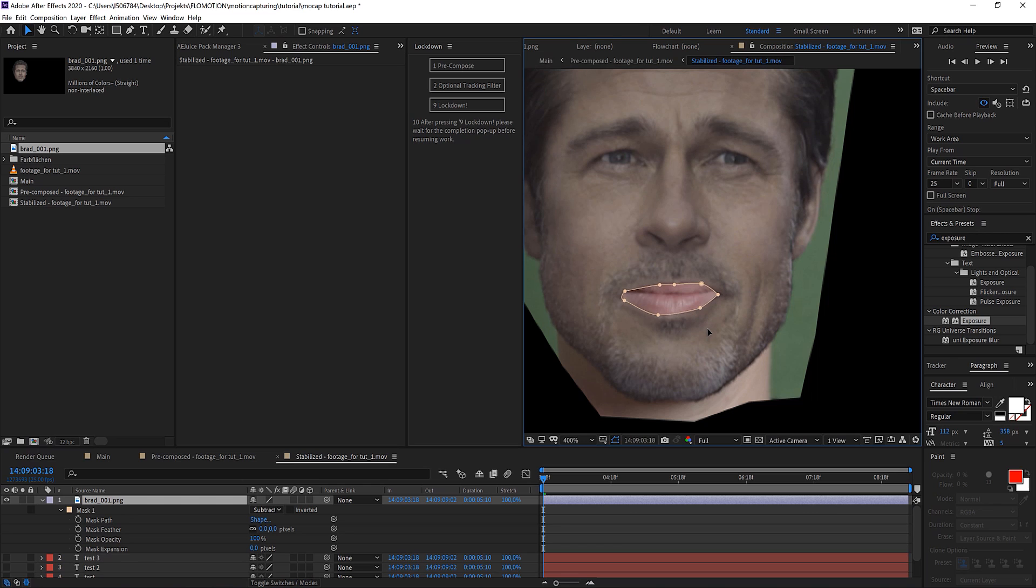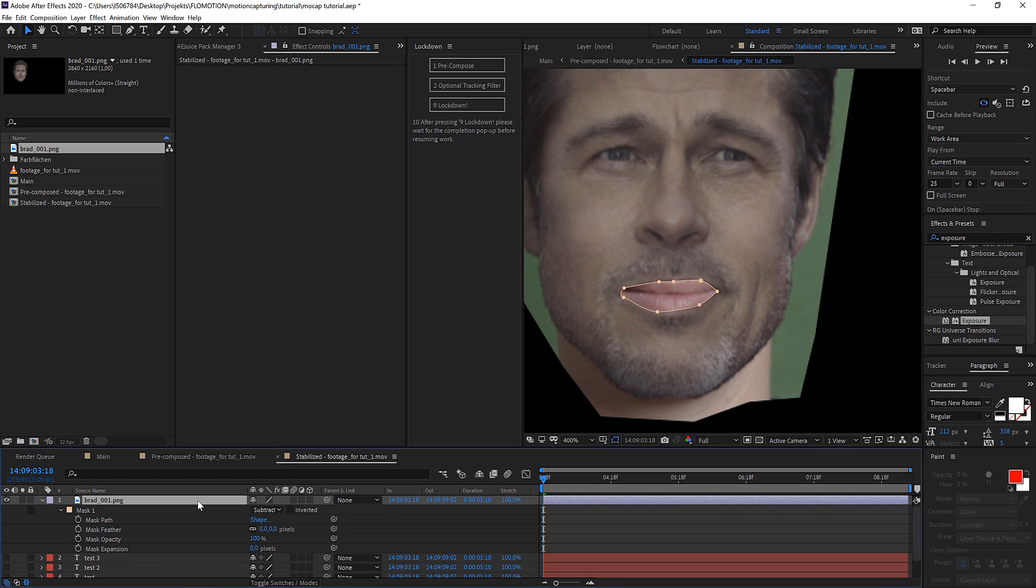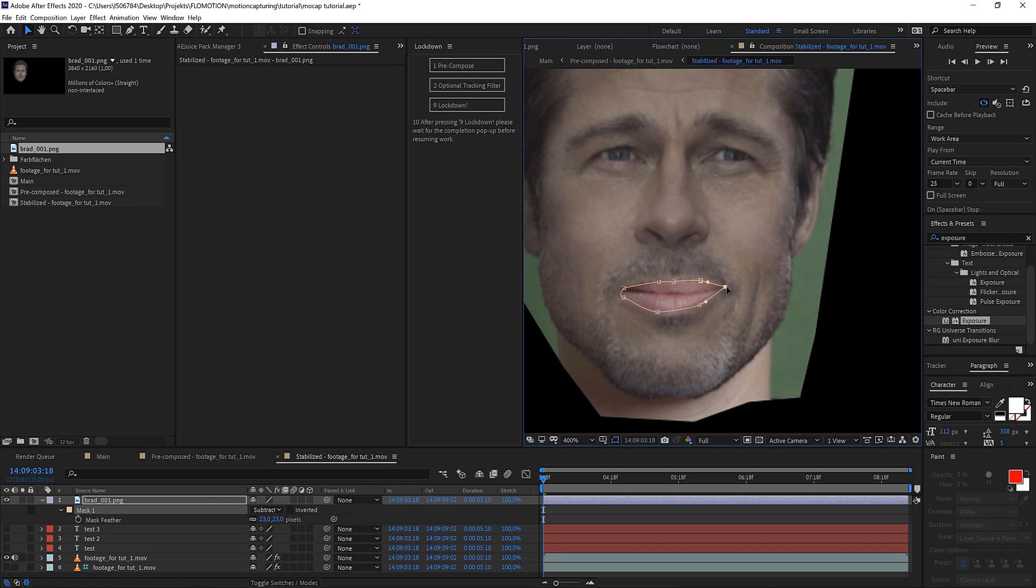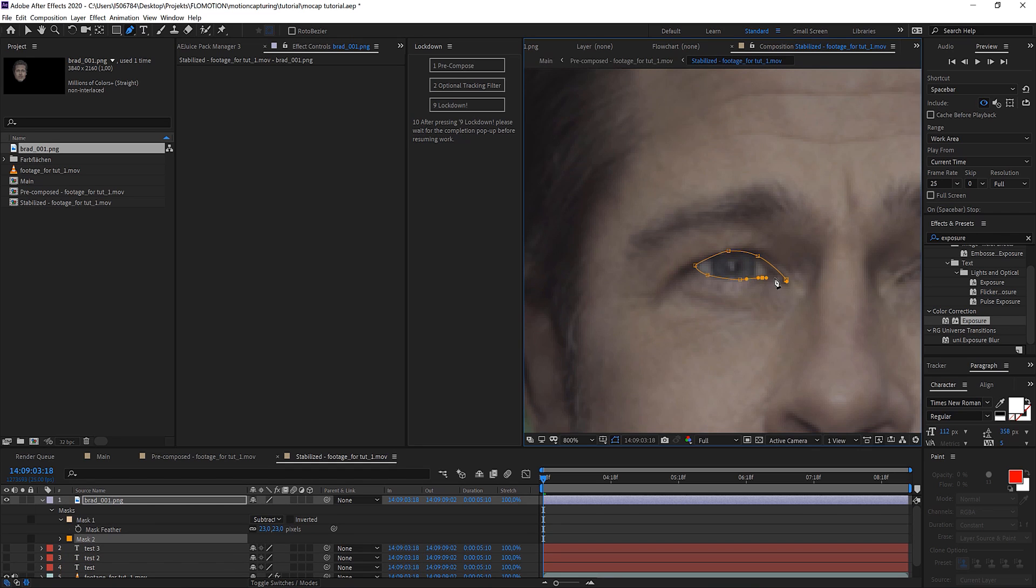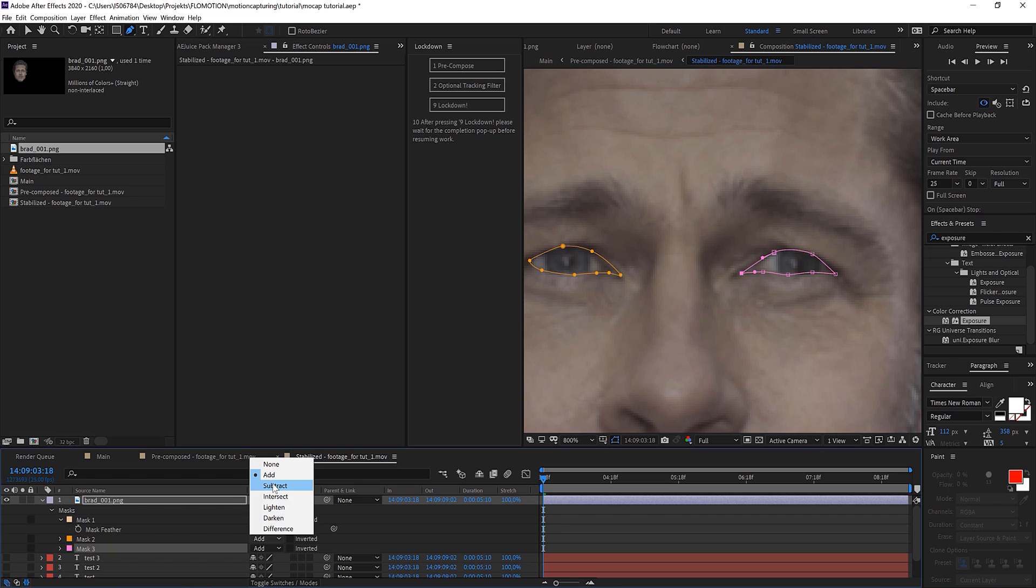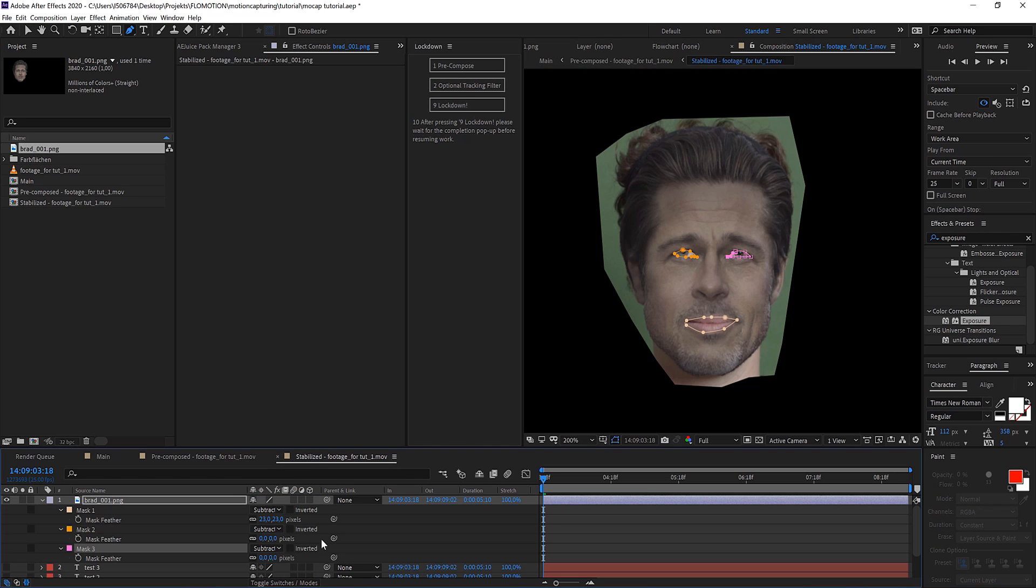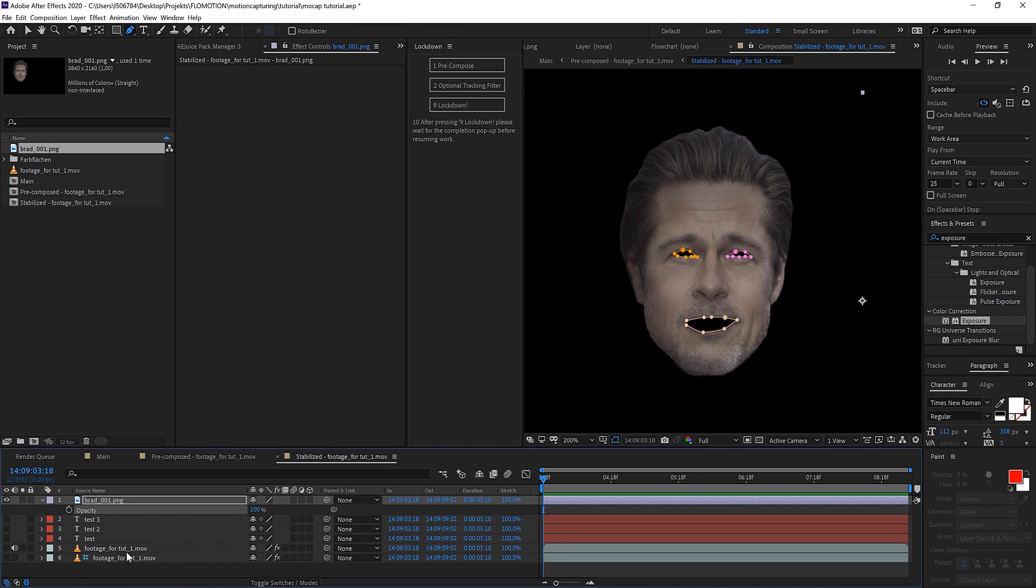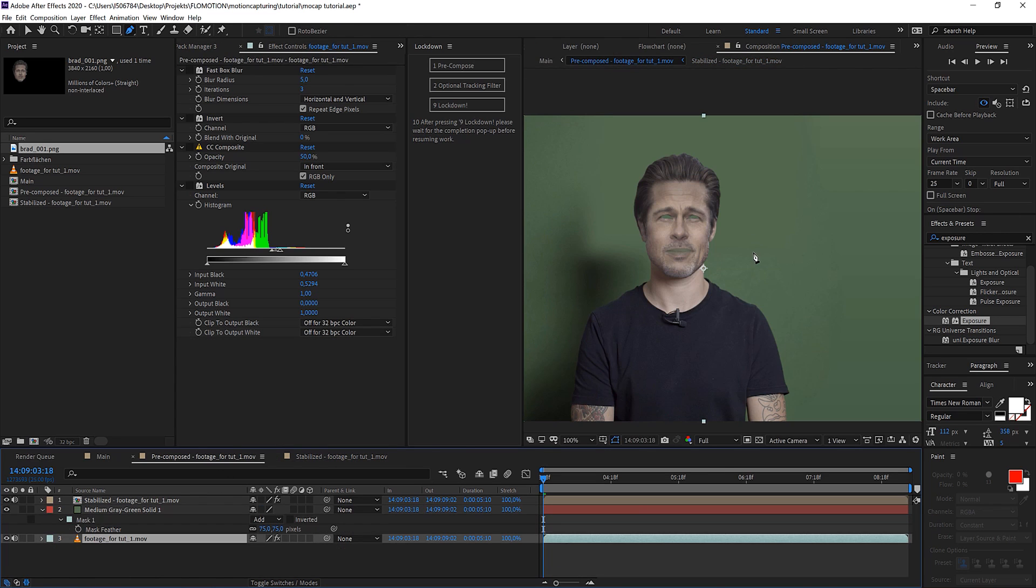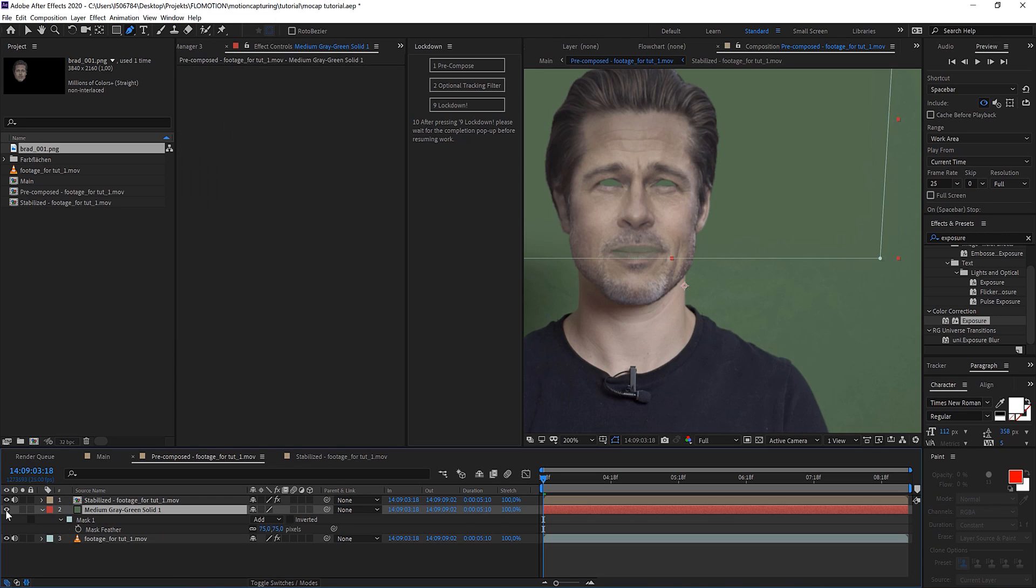We can just reposition this a little bit. Hit F for feather and feather the mask a little bit. So basically I'm just rotoing out the parts that I want to keep from the original footage. So same with his eyes. Of course we have to set them to subtract and maybe also feather them a little bit. Of course we have to bring it back to 100% and hide the footage.